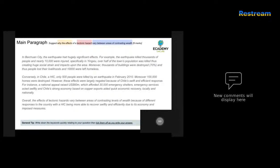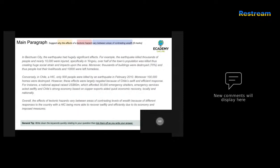The next sample answer reads: 'In Bichuan City, the earthquake had hugely significant effects. For example, it killed thousands of people and nearly 10,000 were injured, specifically in Yingzhu. Overall, over half the town's population was killed, creating huge social strain. Moreover, thousands of buildings were destroyed, people lost their livelihoods, and 10,000 people were left homeless.'